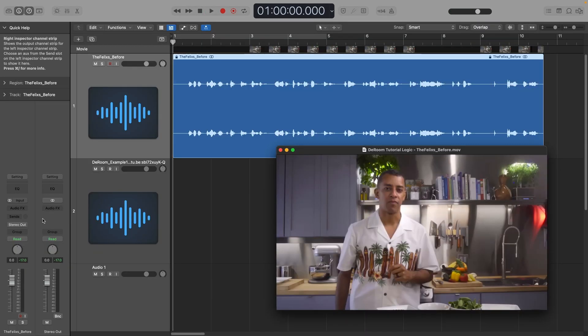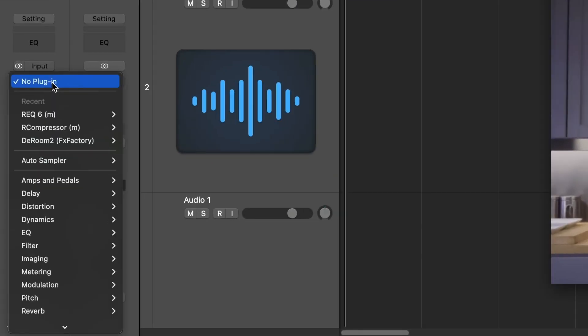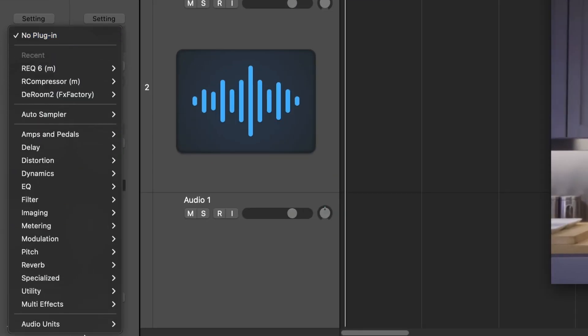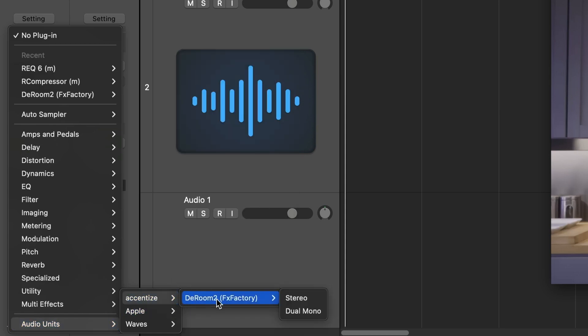For this video, let's take a look at Logic Pro. You can find it in your track's plugins, audio units, Accentize, D-Room.